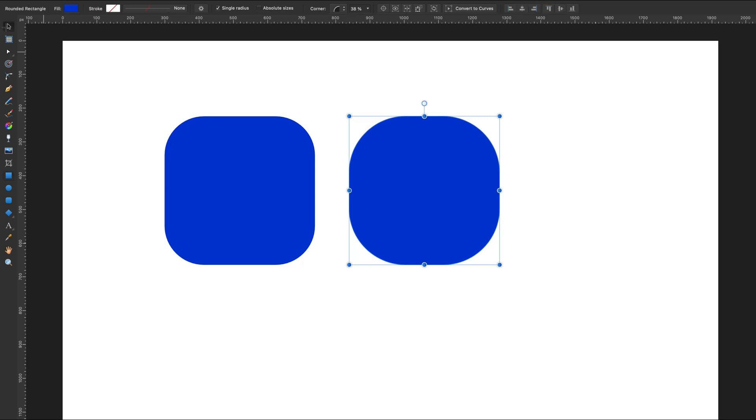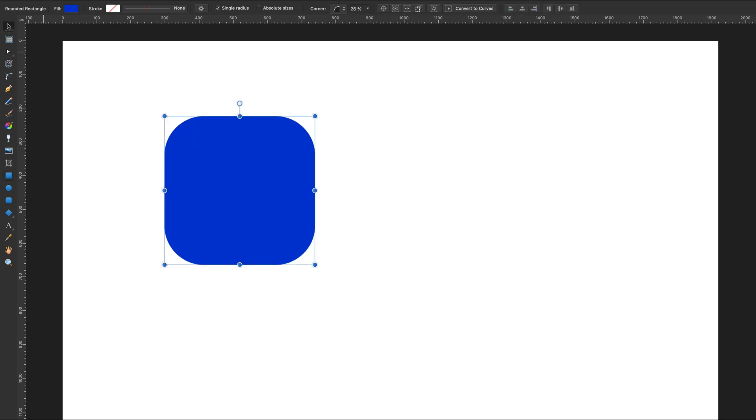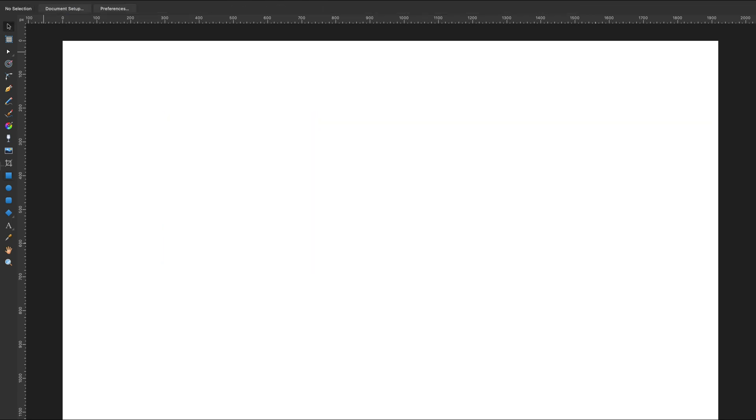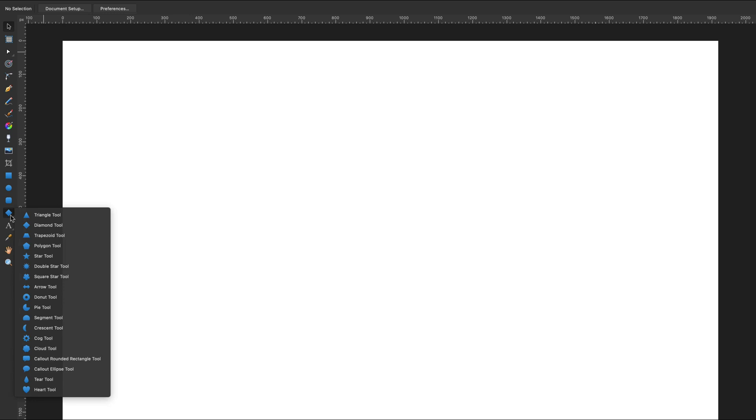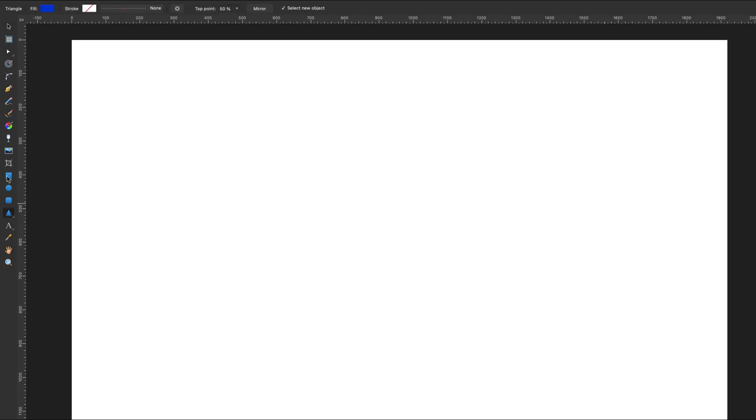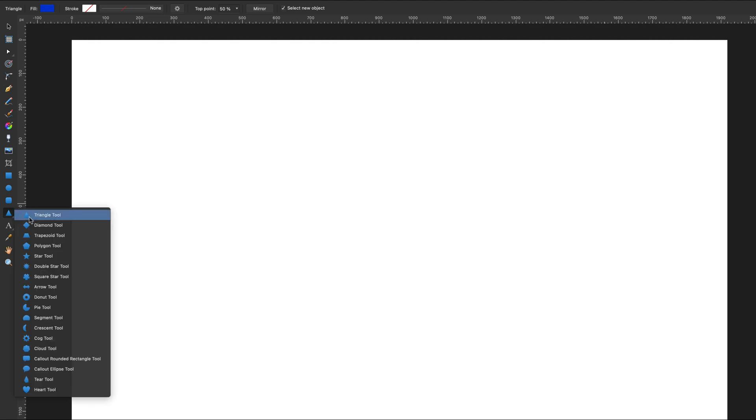Finally, this is our list of multiple smart shapes. It's quite a long list - quite impressive. Let's start with the first one, triangle tool.